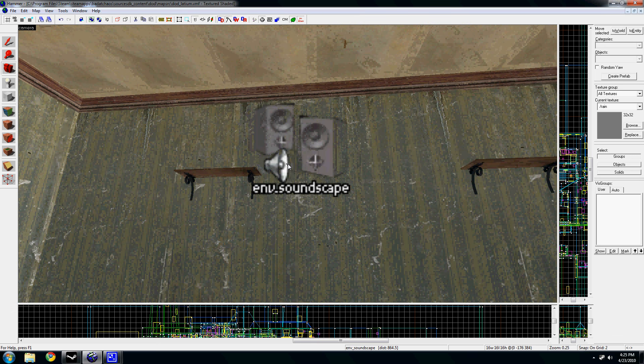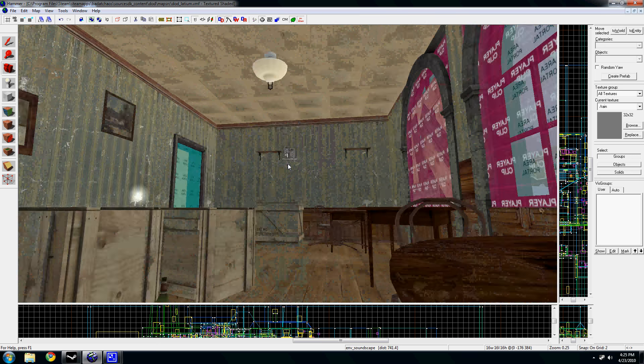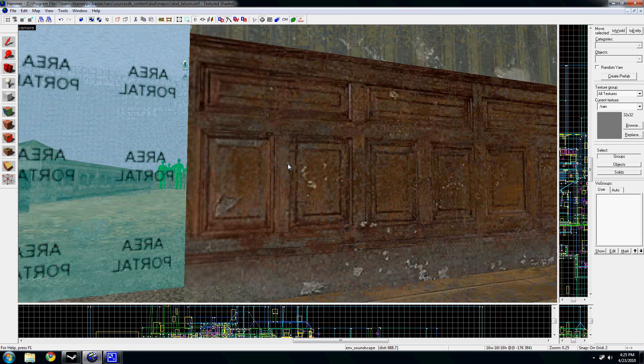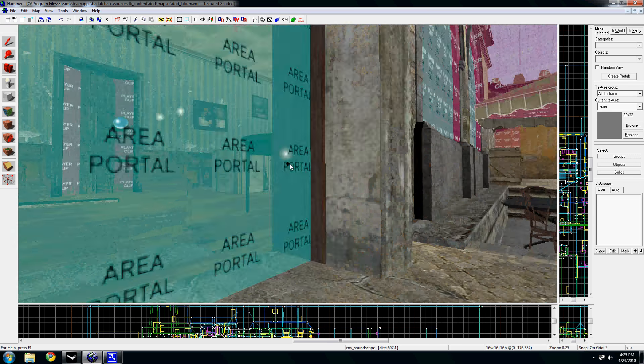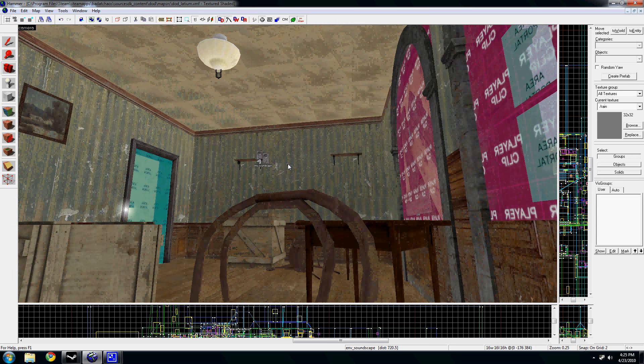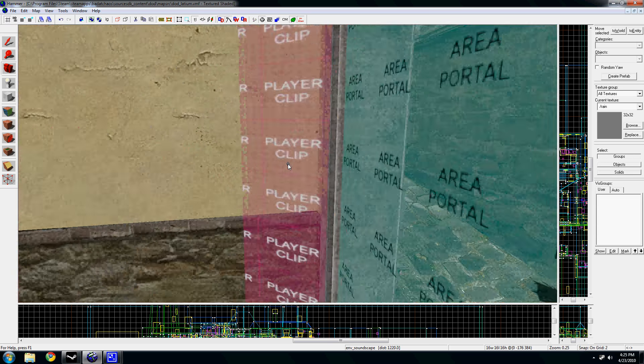You don't physically have to be looking at it for it to be playing. Basically whenever you're in a direct line to it, it'll start playing.